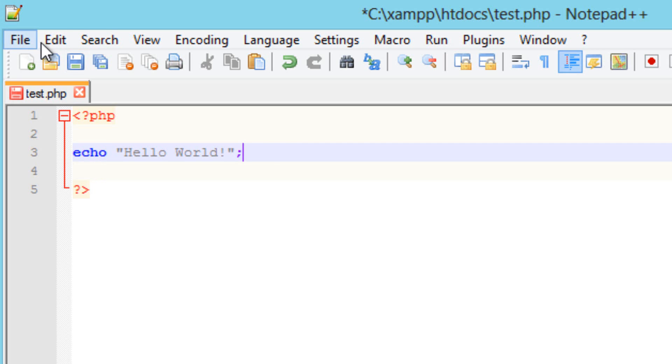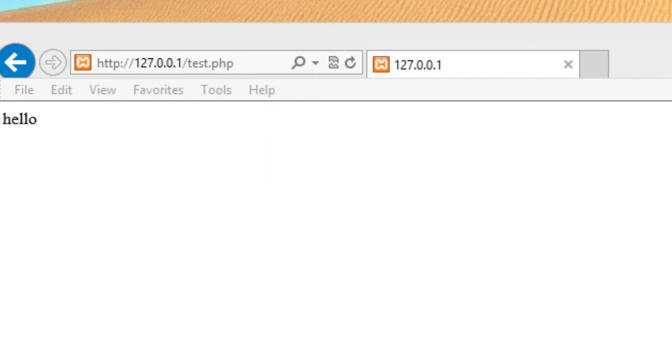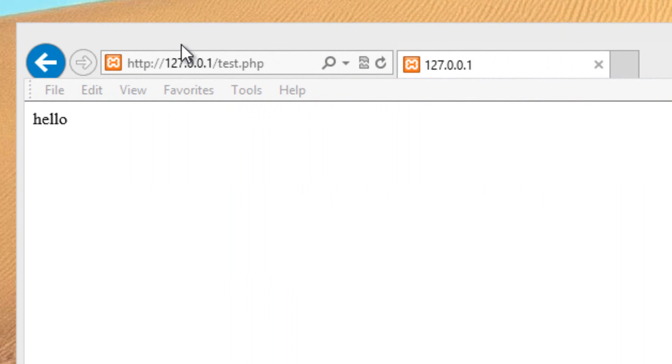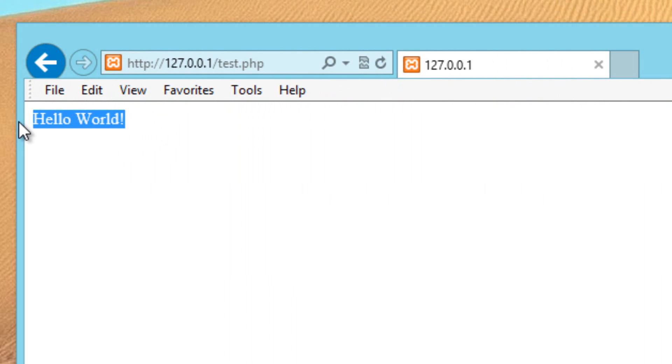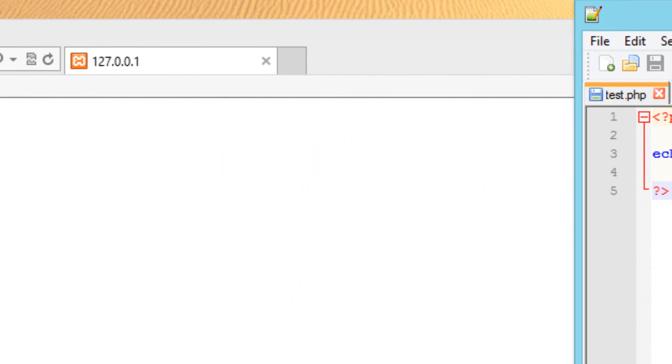Now we're going to hit save. I'm going to go to my browser here and we're going to refresh it and as you can see it worked. It printed out hello world.